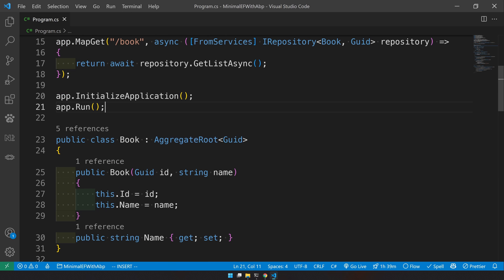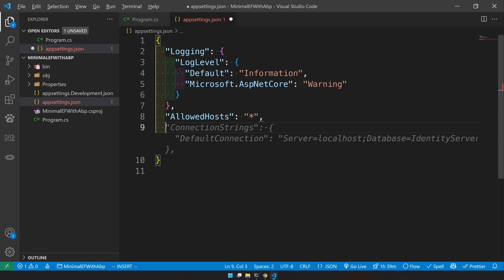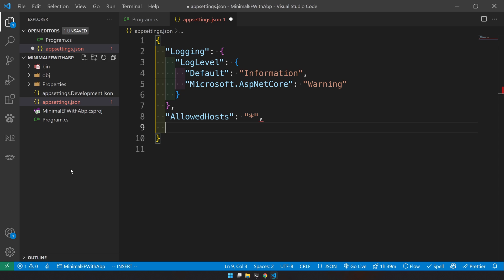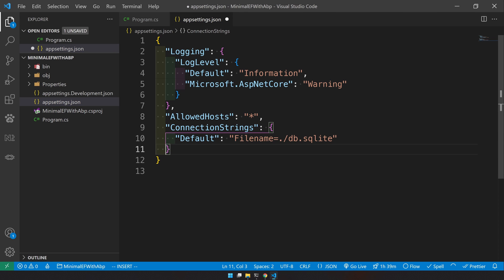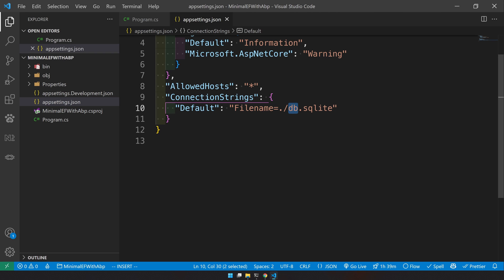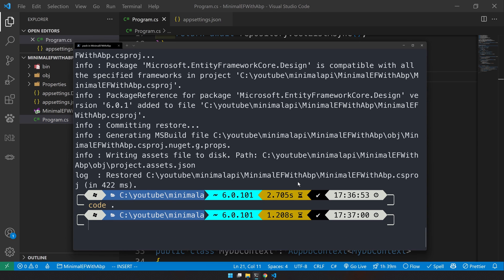The last step is to set the connection string in appsettings. When the migration happens, the app needs to know the location of the SQLite database file. I'll store it in the same folder as the source code. Make sure the connection string name is 'Default', because that's what ABP looks for automatically.